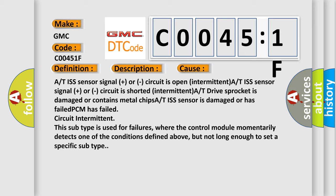This subtype is used for failures where the control module momentarily detects one of the conditions defined above, but not long enough to set a specific subtype.